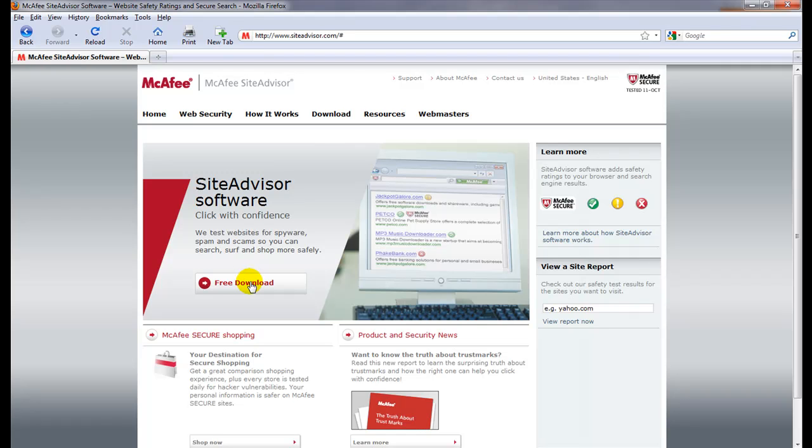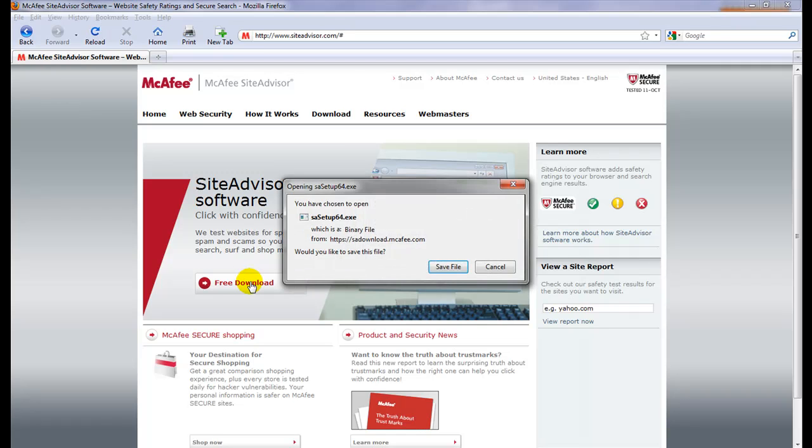There is a free download here, they also have a paid version if you want some more of the enhanced features.